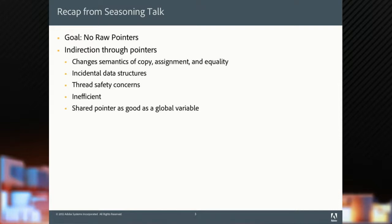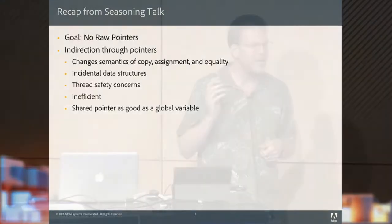Indirection through pointers, change of semantics of copy, assignment, and equality. Creates incidental data structures, thread safety concerns. It's inefficient. Shared pointers are as good as global variables. That's from the prior talk to refresh your memory.